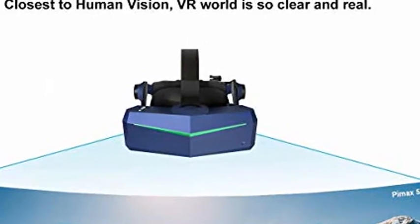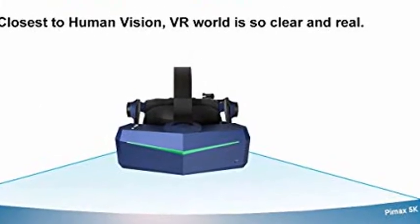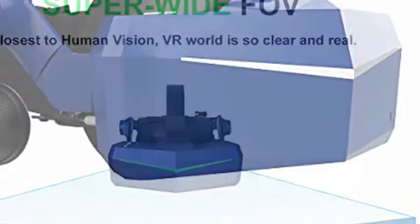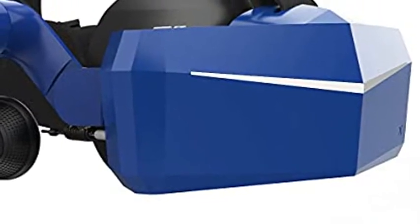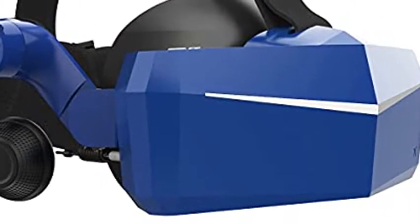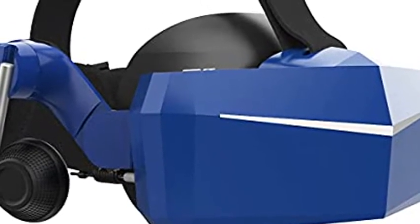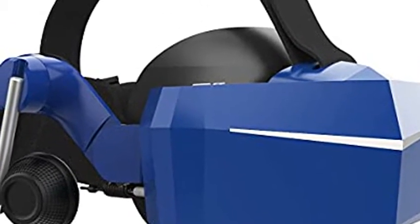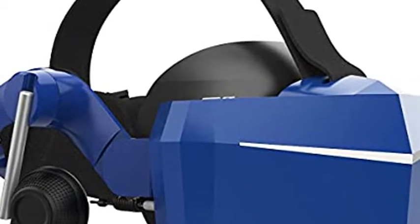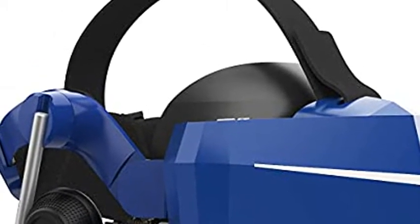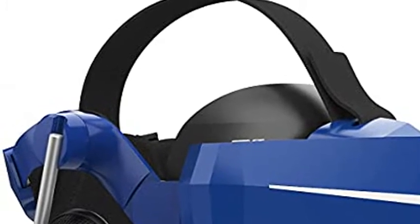Ultra-wide 200-degree FOV. Pimax 8K X renders an ultra-wide field of view of 200 degrees diagonally, which is very close to real-life human vision FOV. This makes the VR experience significantly more natural and immersive. Playing VR games no longer feels like looking through binoculars, and the panels will never limit your view.